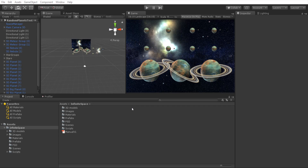Let's review all the folder structure that we have here. When you download and import the package you will see this folder here — Infinite Space — that has all the 3D models, materials, images, and scenes.